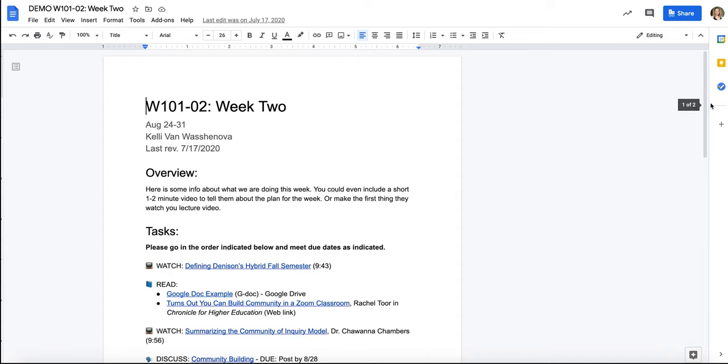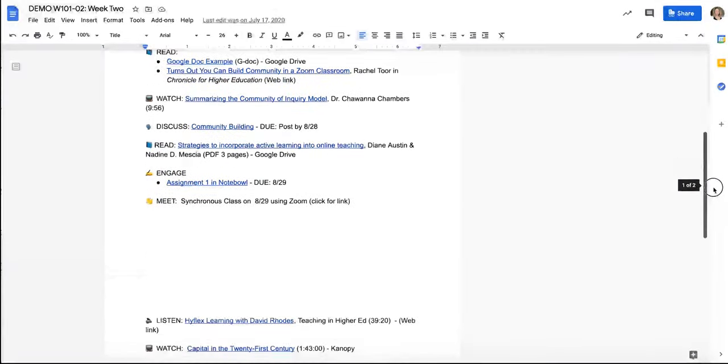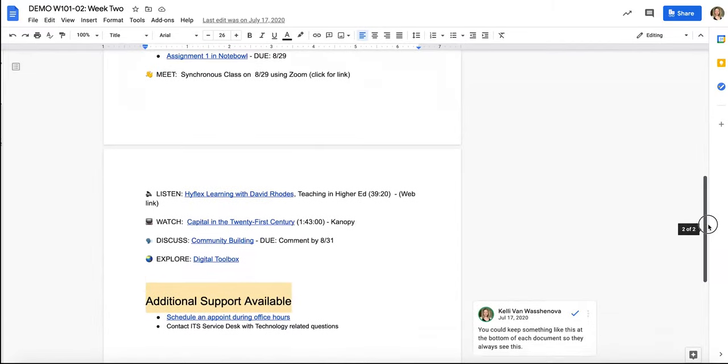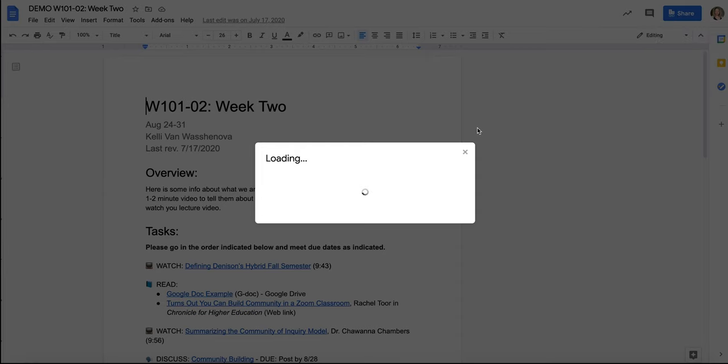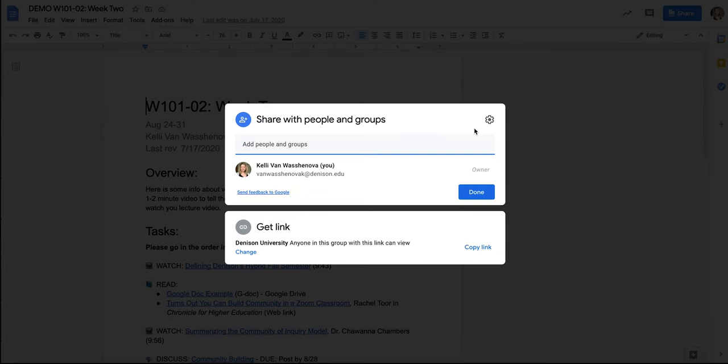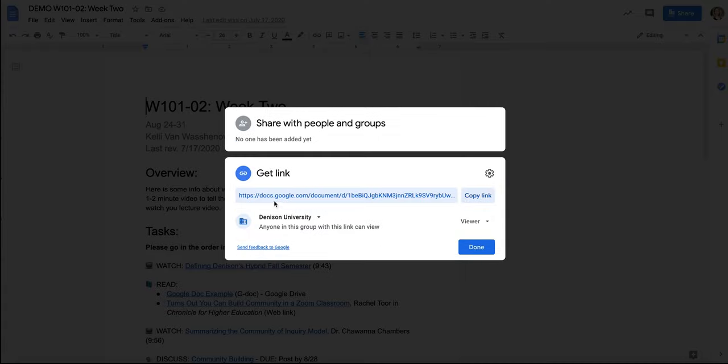This is a demo of a possible schedule that you could create for your students. I am going to click on Share. Now for this to work, you need to make sure in Google Drive you either paste all of your student email addresses, or when you click this get link option, you have it set to anyone at Denison University can be a viewer.